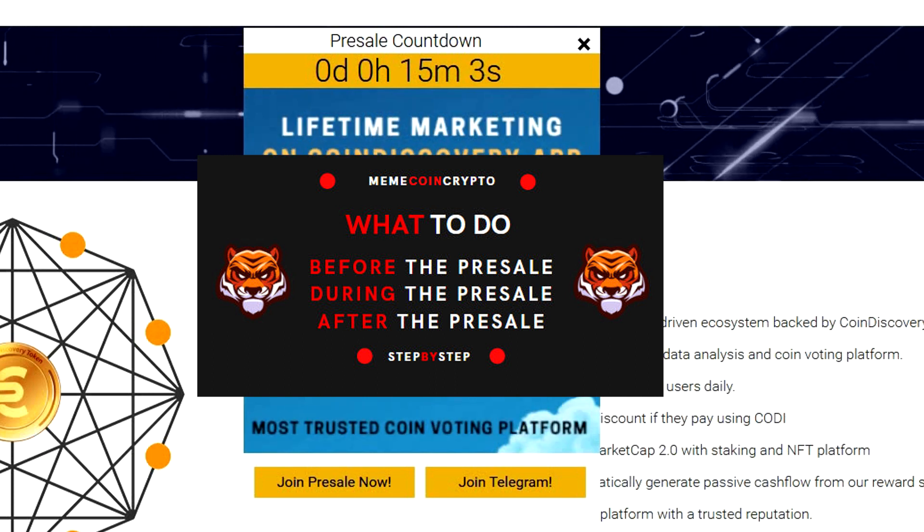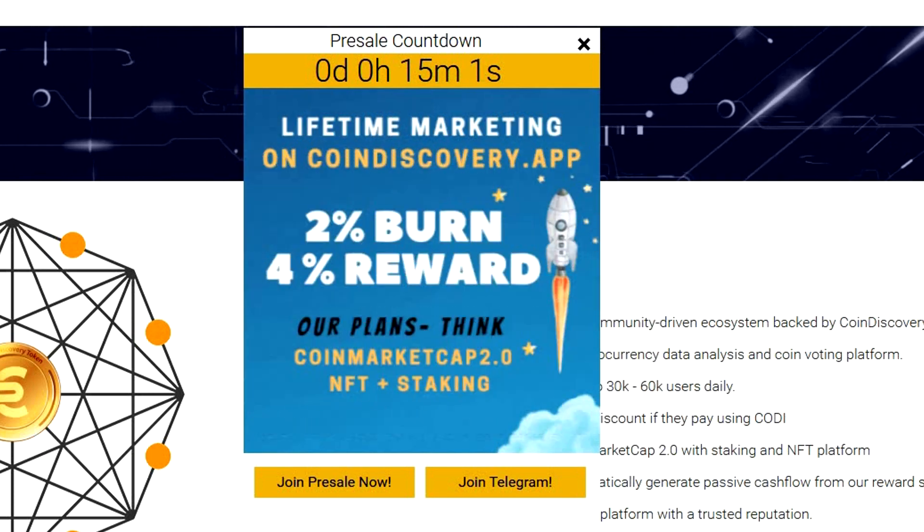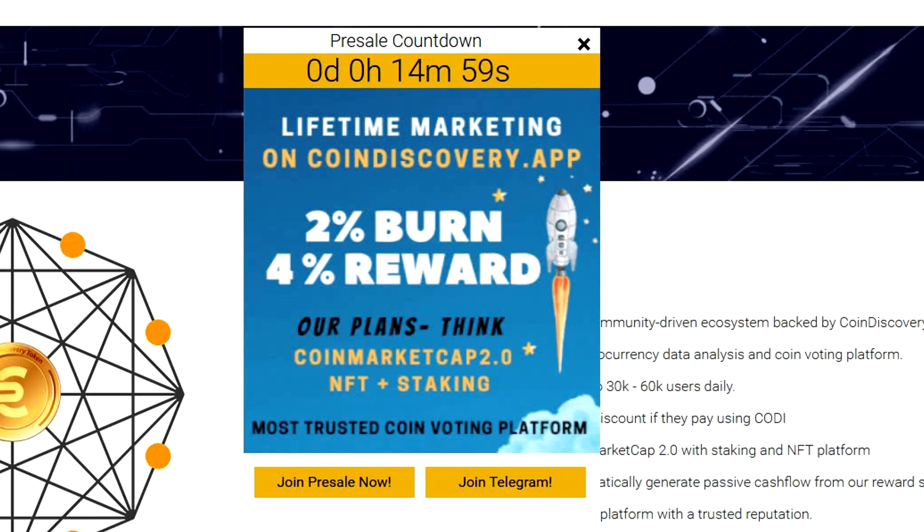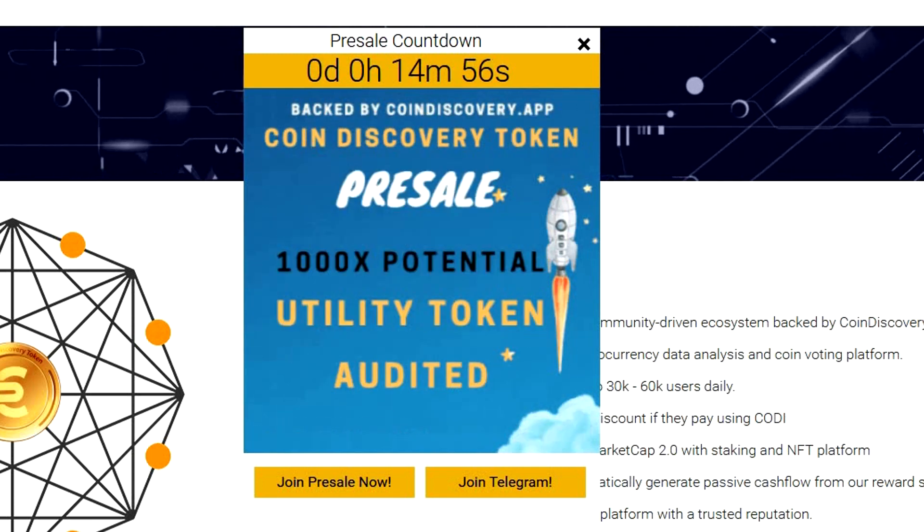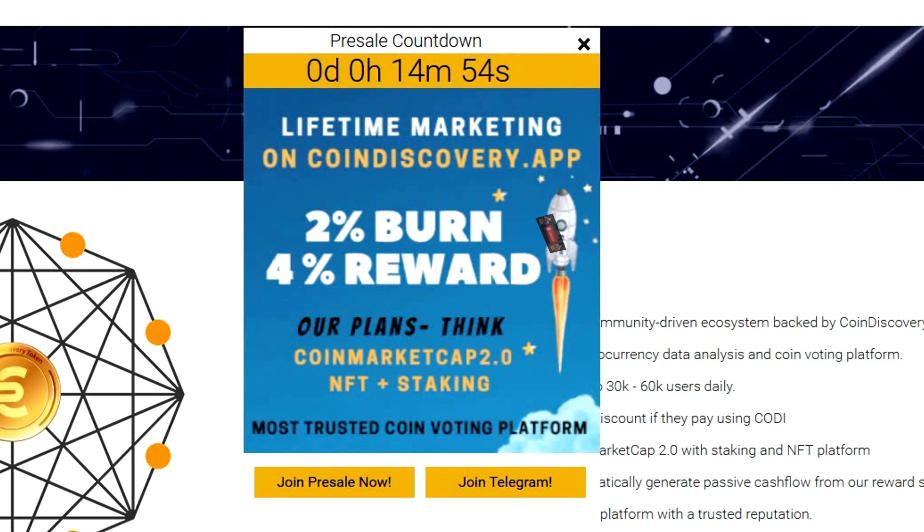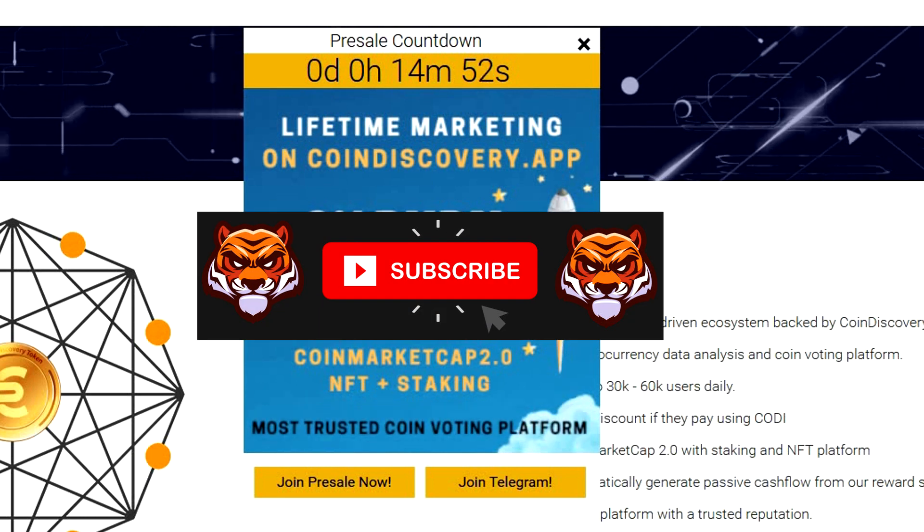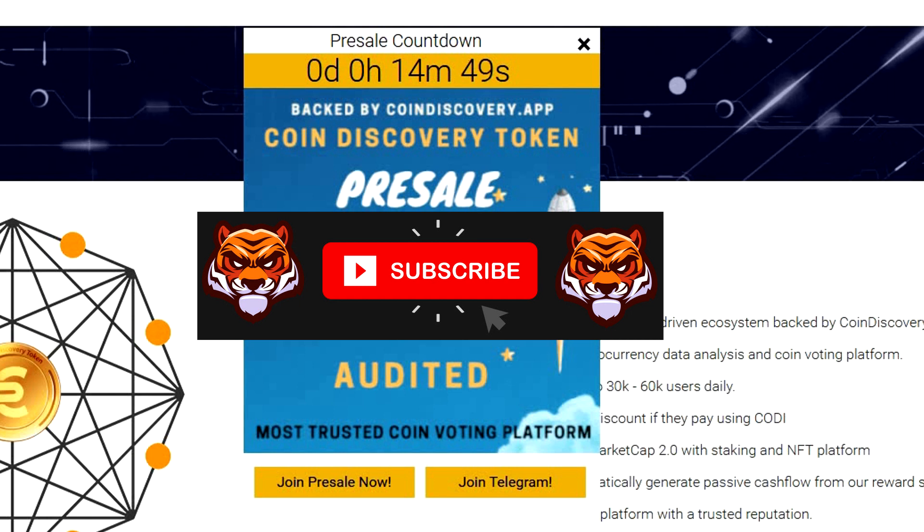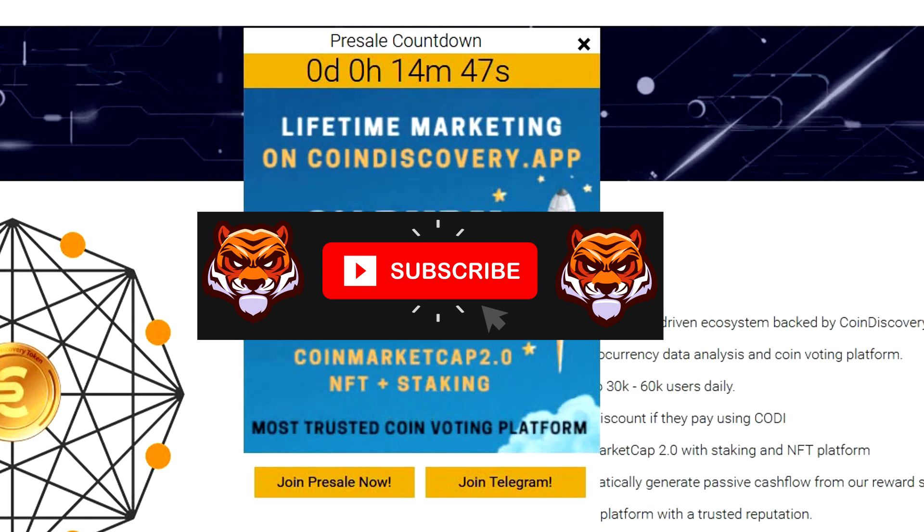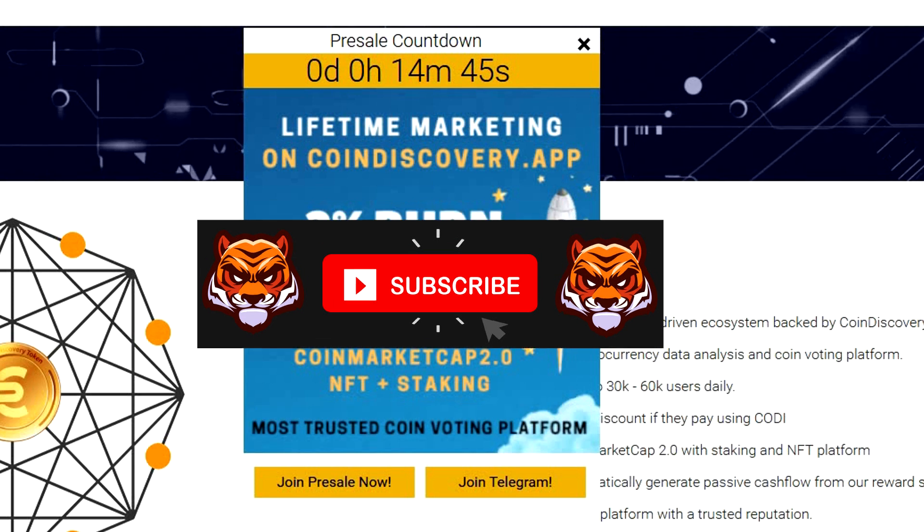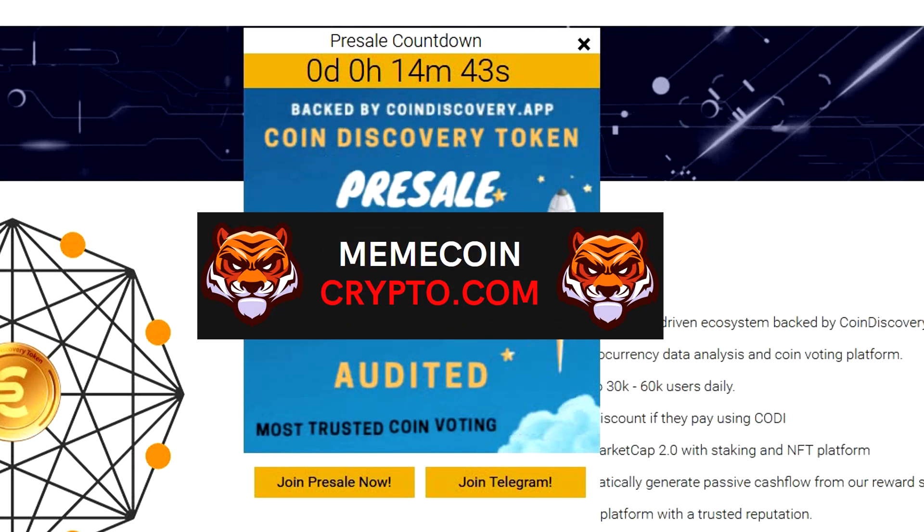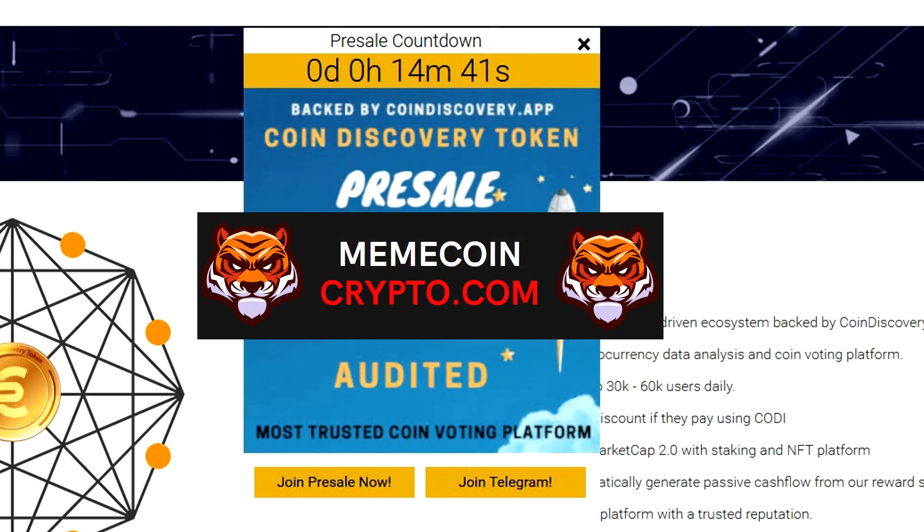Remember that participating in the pre-sale can be very lucrative, but you should always do your research before deciding about investing in a coin that is in pre-sale. Welcome to my MemeCoin crypto channel where I discuss mainly meme coins and create tutorial videos, so if this is something you would like to see in the future, you can subscribe and also visit my website memecoincrypto.com on the link below this video.